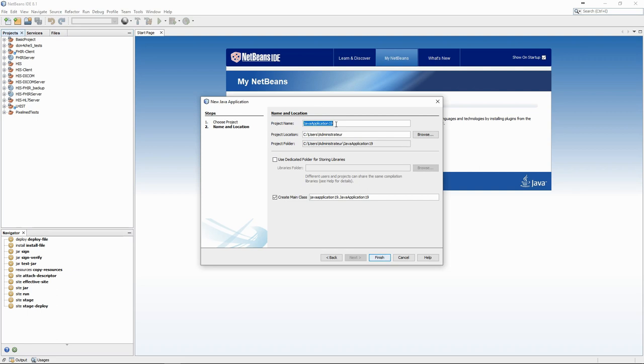When creating a project, we need to give it a name. We can also ask NetBeans to generate a main class for us. We will see along the way that there are many parts of the code that the IDE can generate for us, which makes our job a lot easier.